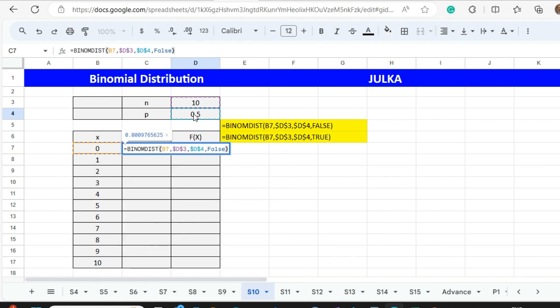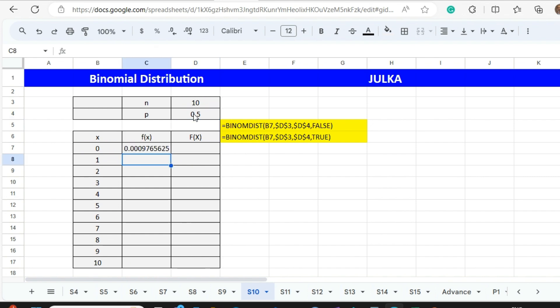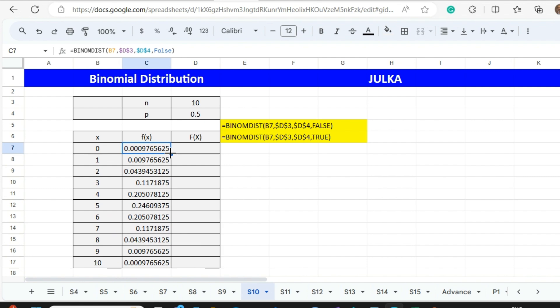Press Enter and it will give you the probability of zero successes. To find the probability of one, two, three, and so on, put the cursor at the corner of the cell and double-click. This will give us the probability of each successive number of successes.